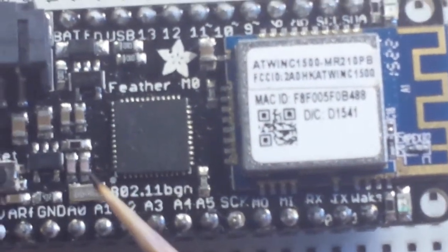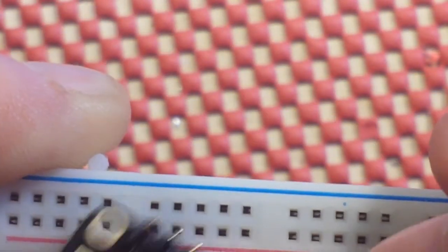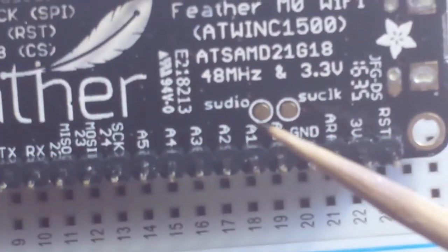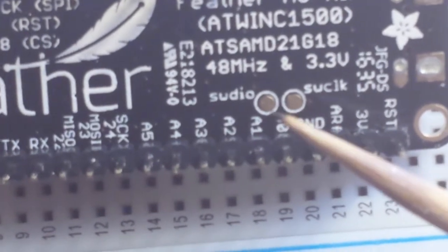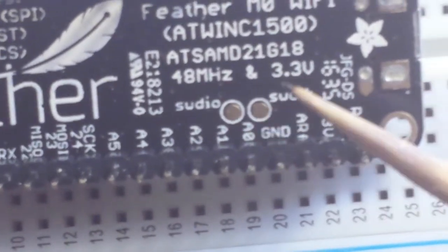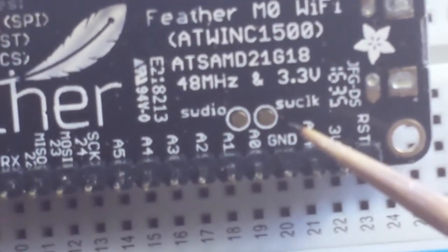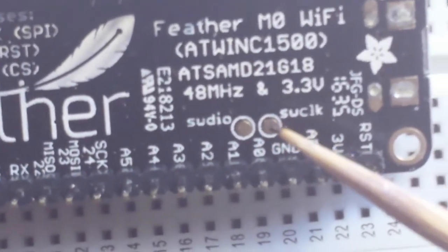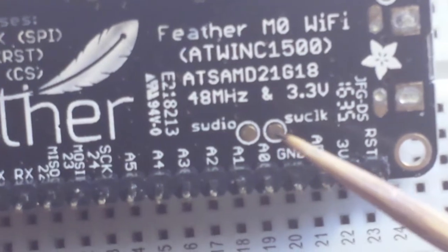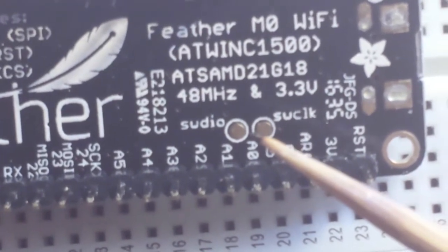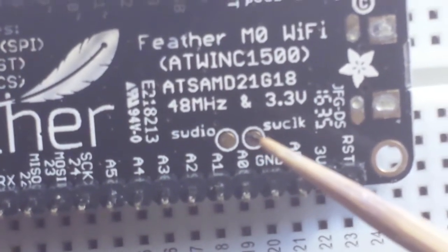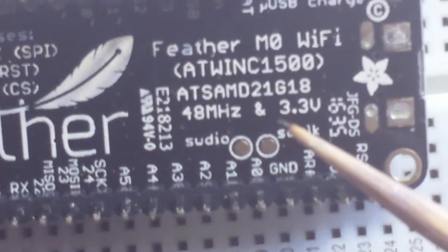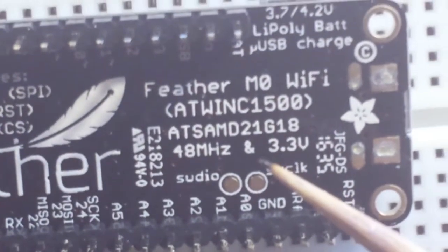And on the bottom here, you can see we have a couple of interesting pins here. SWDIO and SWClock. And these can be used with the Atmel Studio debugger. So, that's pretty nice there.